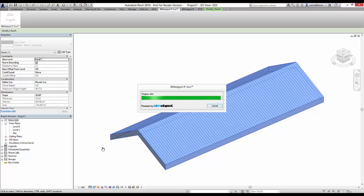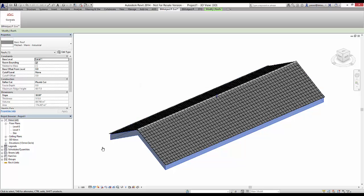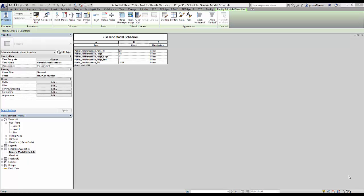This product and plugin for Revit is available now on bimobject.com. Thanks for watching.